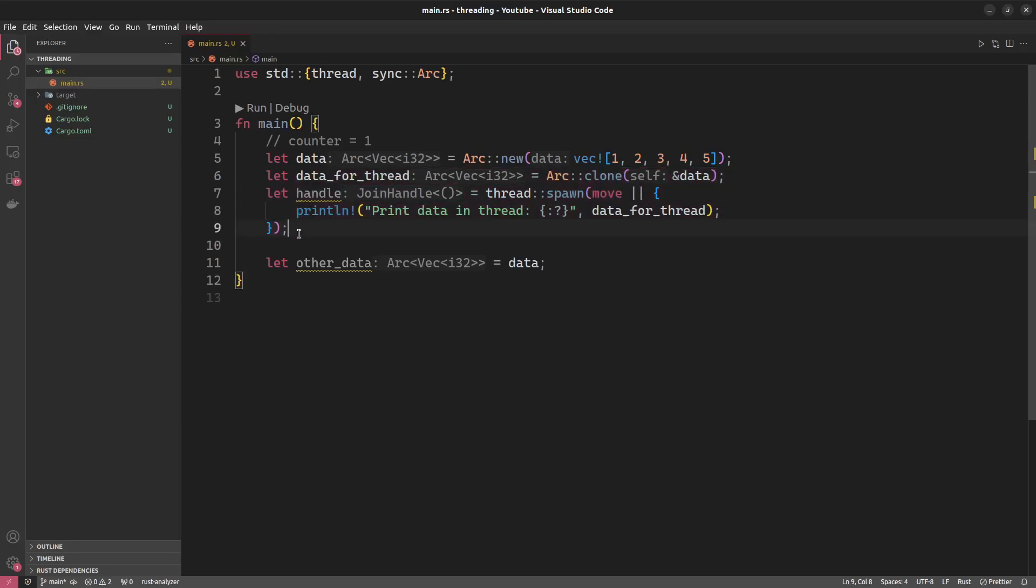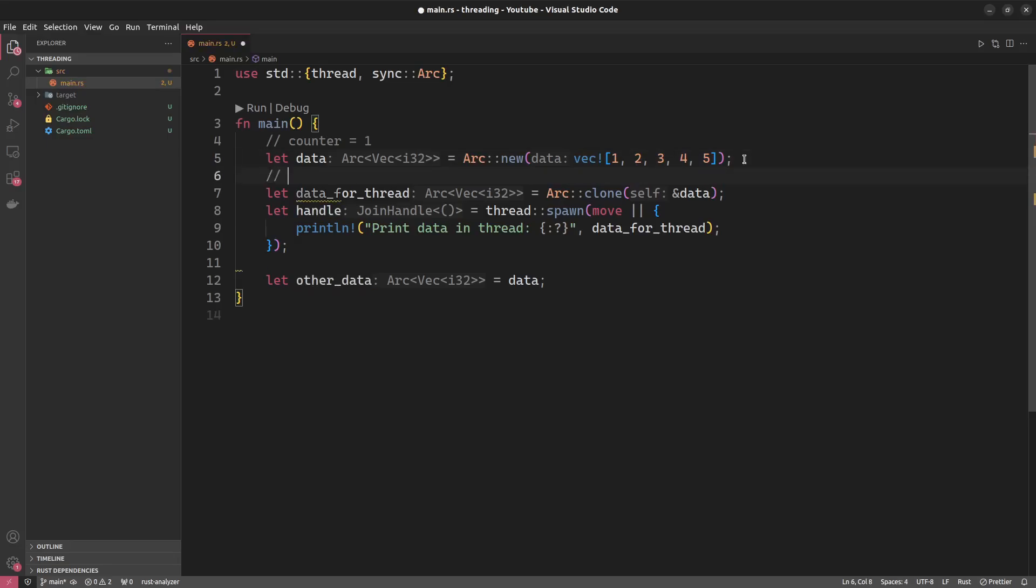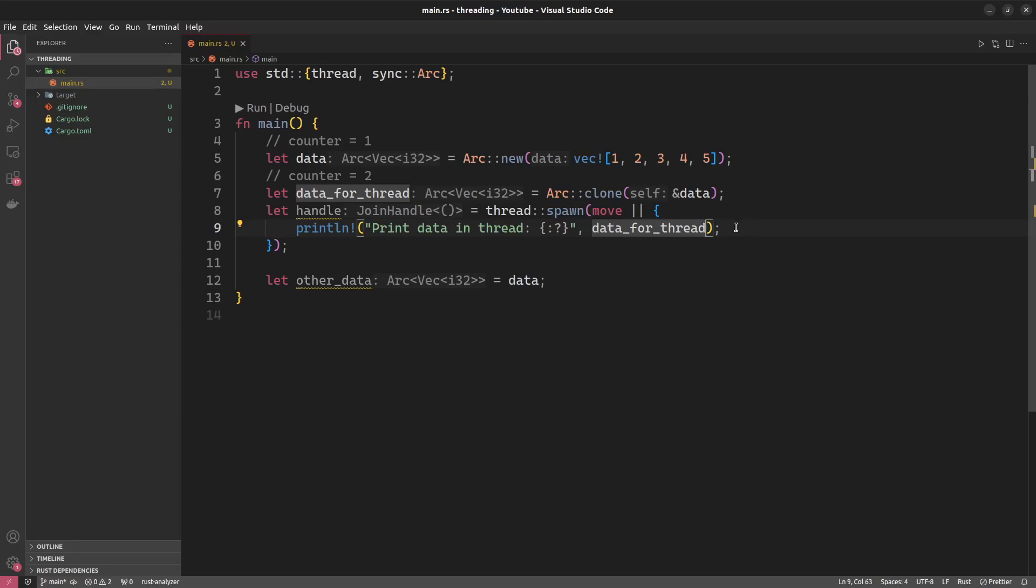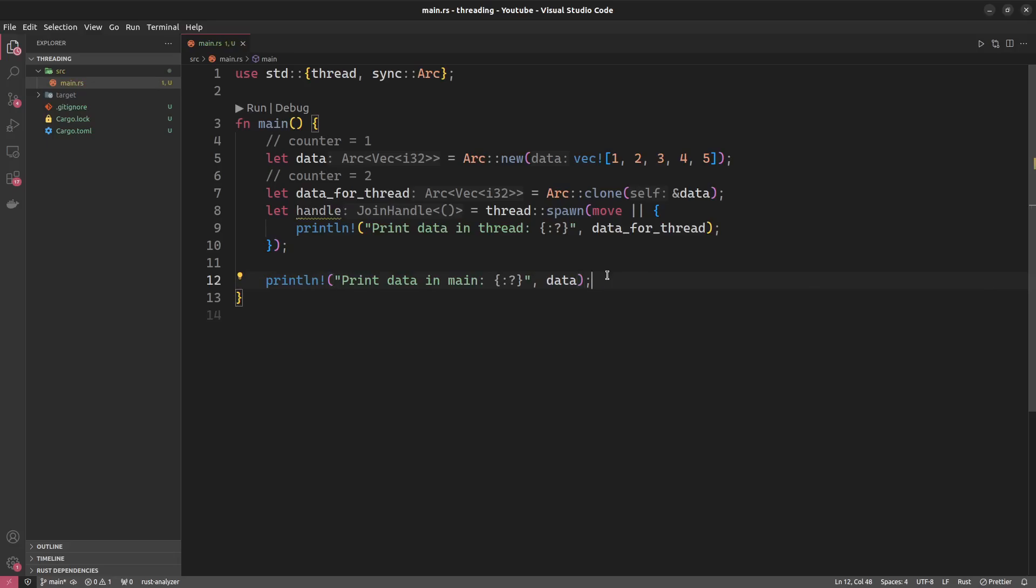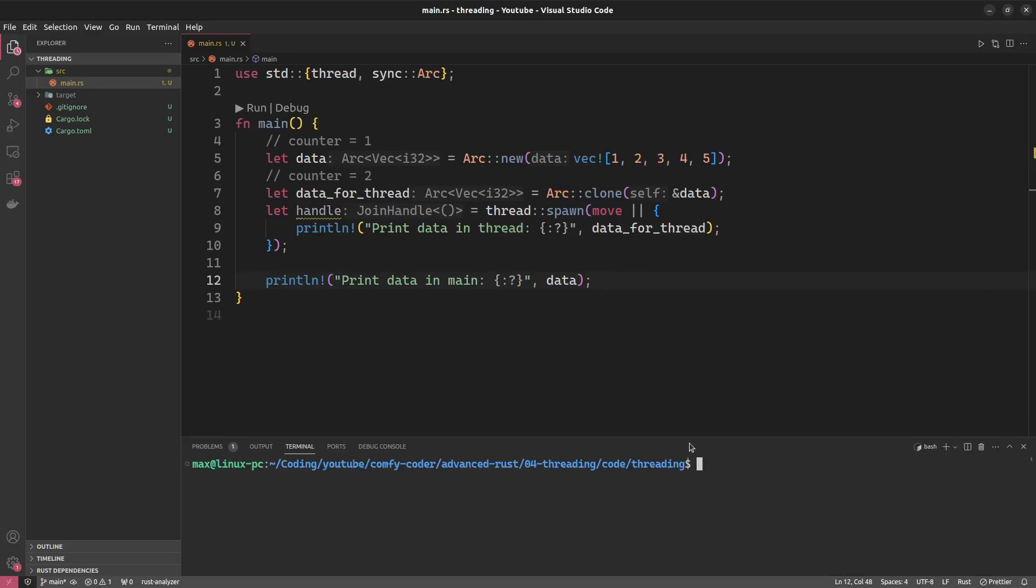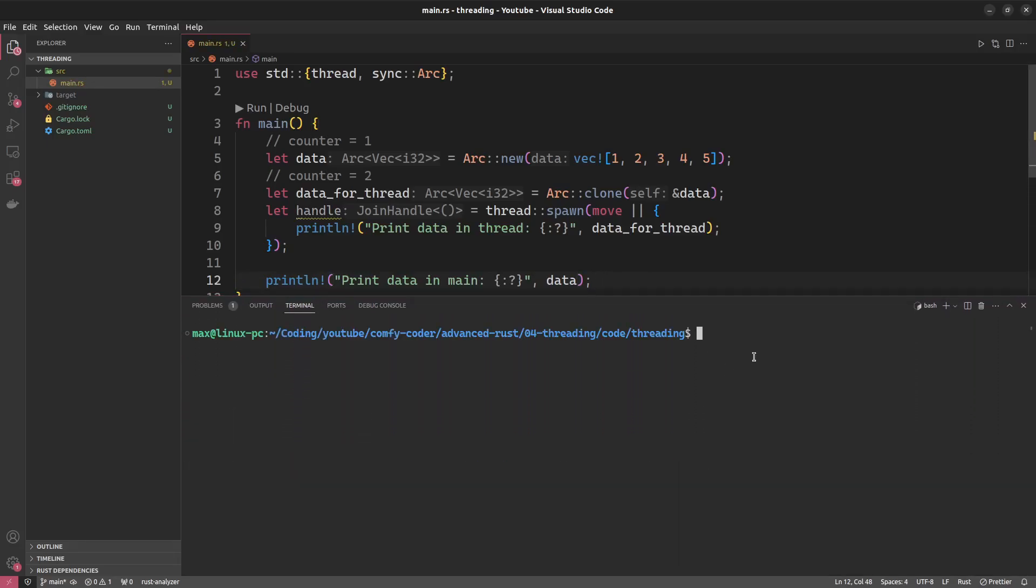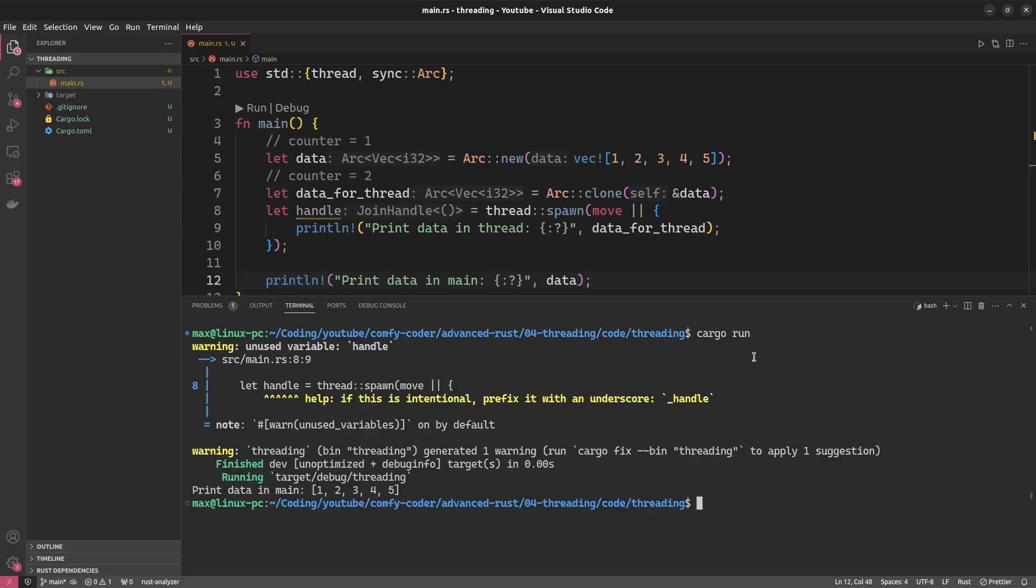And what we will then do is we move data_for_thread into this thread instead of the normal data, meaning that now we can freely use data outside and we could do this for as many threads as we liked. What actually happens here is that we're not copying data, so we're not copying a potentially big data structure. But what we're doing is we're creating just a new shared pointer, a new ARC which increases the counter to 2. And what we're moving into our thread is not actually the underlying data, we're moving a shared pointer to the data into our thread, which we can then use in here to print our statement. And we can of course also do the same thing outside. So let's say println print data in main, and we will print our data. So let's see what happens when we run this. Cargo run. Huh, not really as expected. We have only the print statement from the main function, but nothing else.